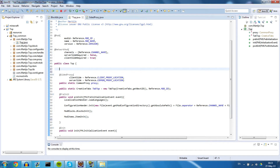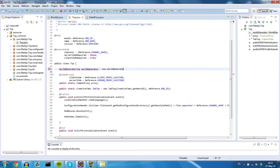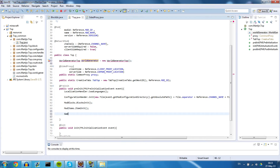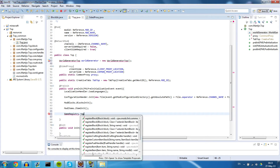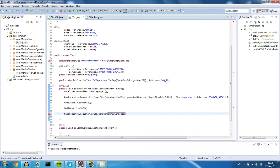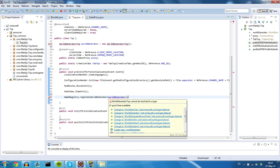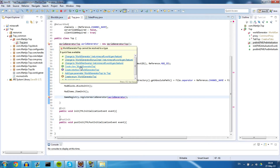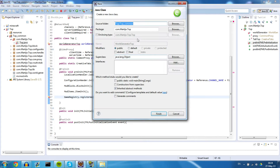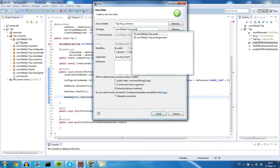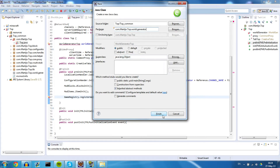What we want to do first is register the world generator. So WorldGeneratorTop, worldGenerator is new WorldGeneratorTop. Let's use that and register it — use GameRegistry.registerWorldGenerator and use your world generator. Now it's going to give us errors because that class doesn't exist yet, so let's create WorldGeneratorTop in the package dot world dot generator. Hit finish, there we go.